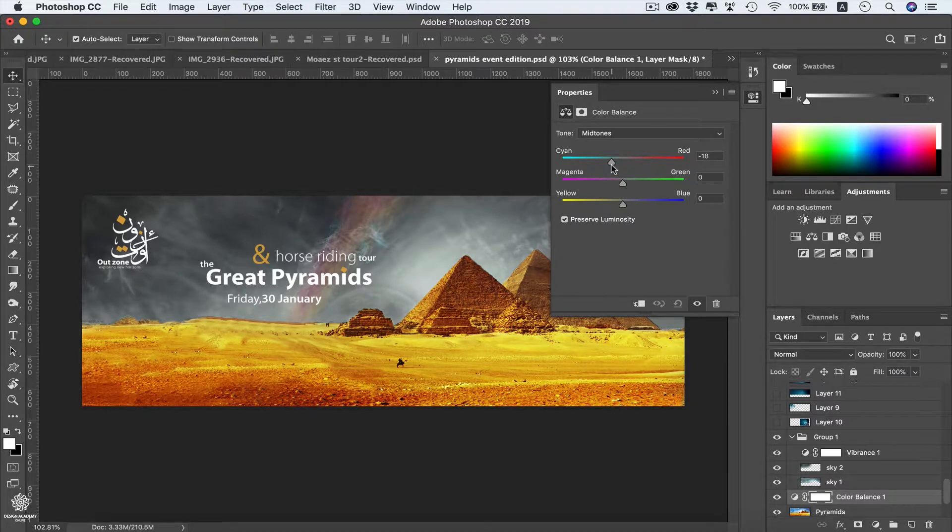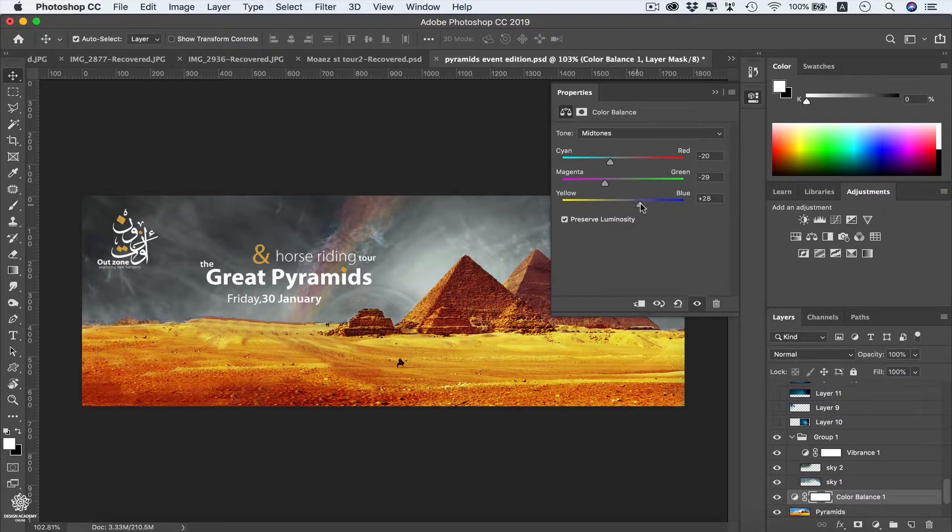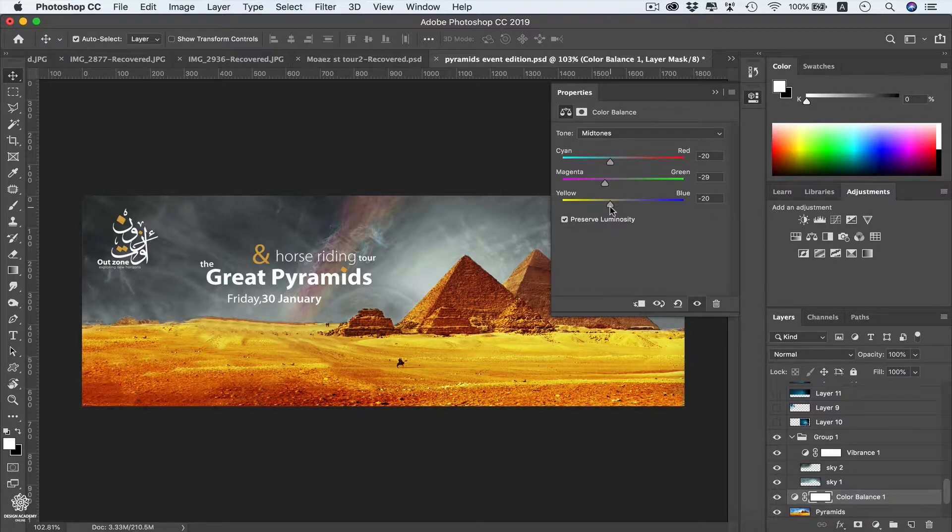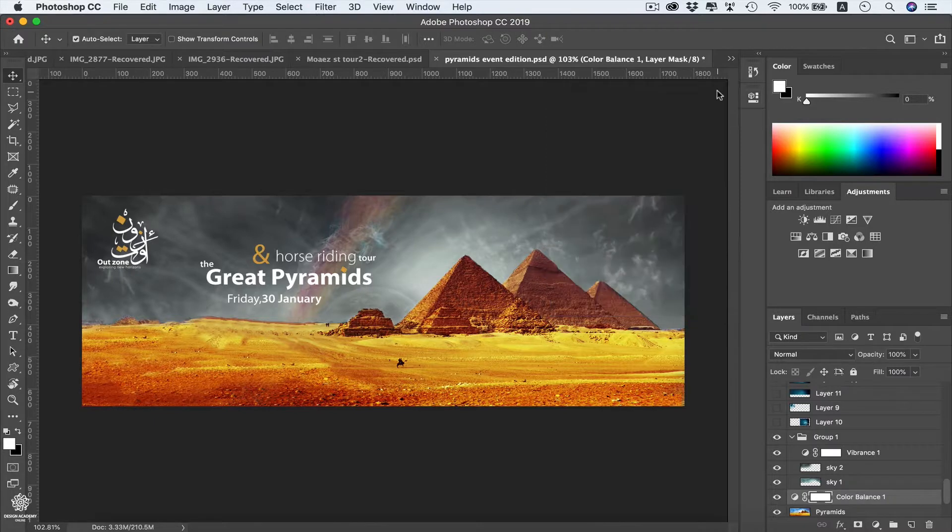Let's maybe bring it a bit to cyan, maybe a little bit as well of magenta, and cooling everything maybe like that, or we can get it that way just for example. Now we have that one applied to our pyramids layer. We can check our adjustment layer anytime on and off to see the difference and judge ourselves if we like that one or we need to apply another effect.